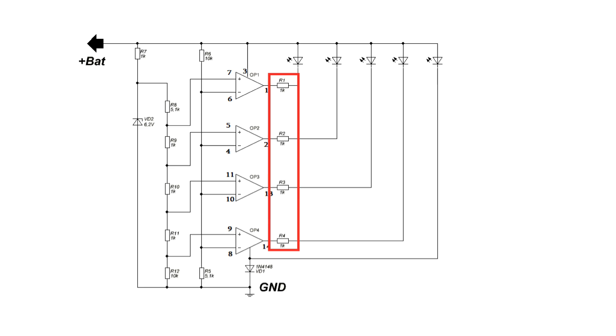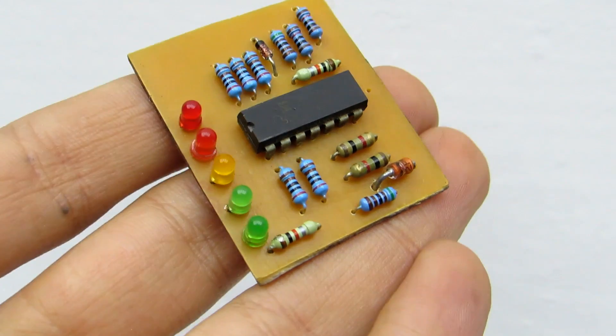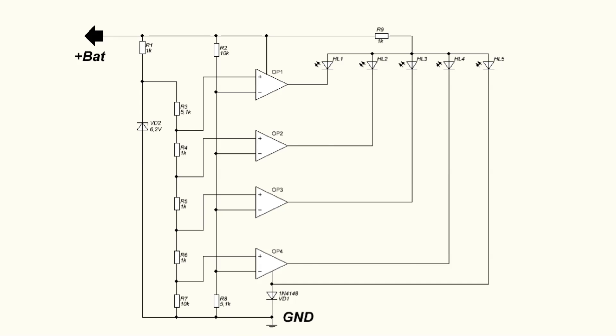A limiting resistor for the LEDs may be from 1 to 2.2 kilo ohms, depending on their type. You can put one resistor for all LEDs.